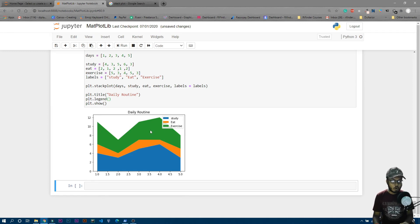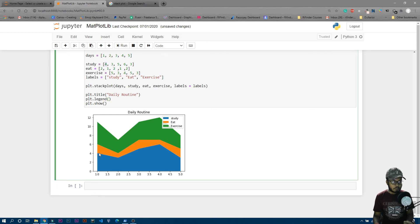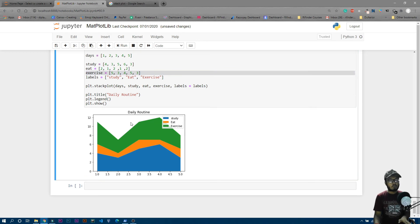Study is blue, eat is orange, and exercise is green. On the first day I studied for four hours, then four to six means two hours of eating, and six to eleven means five hours of exercise. That's how you read a stack plot.